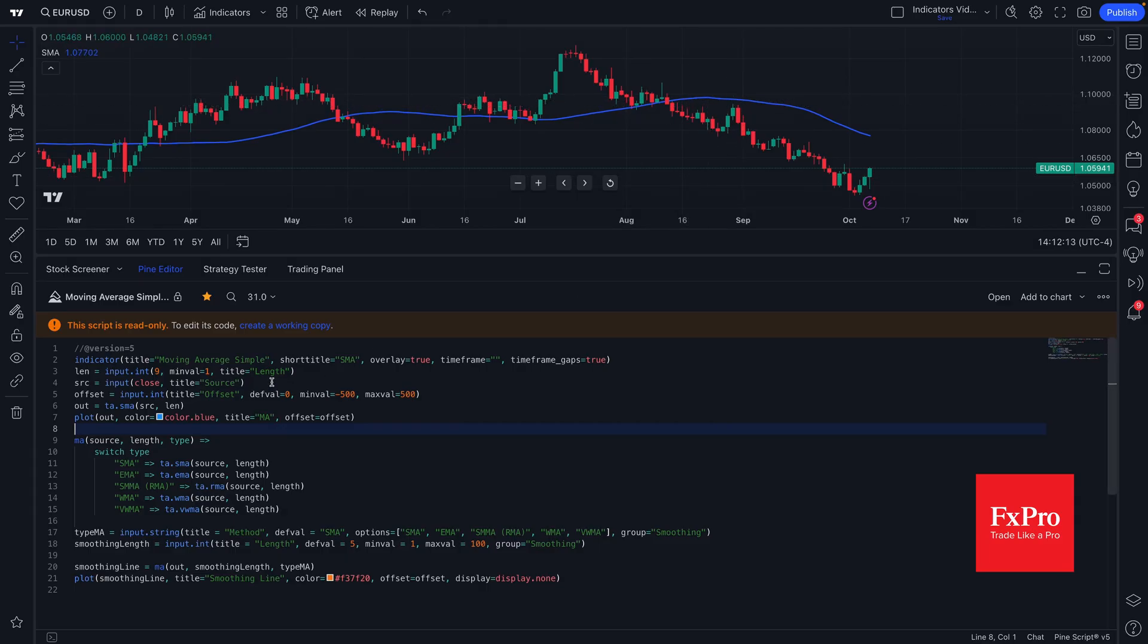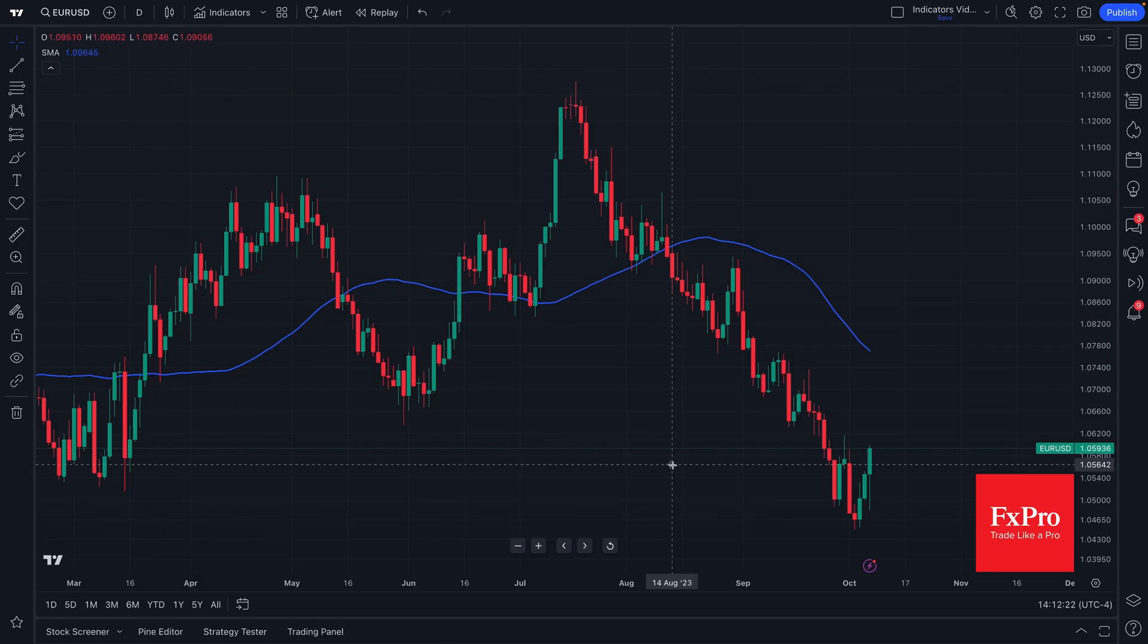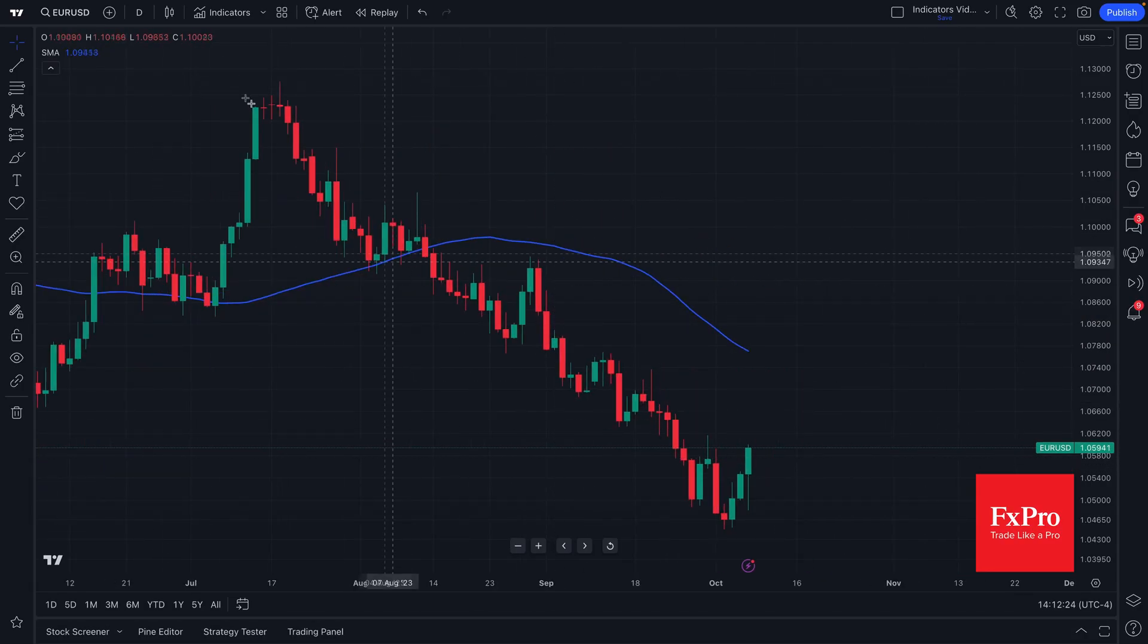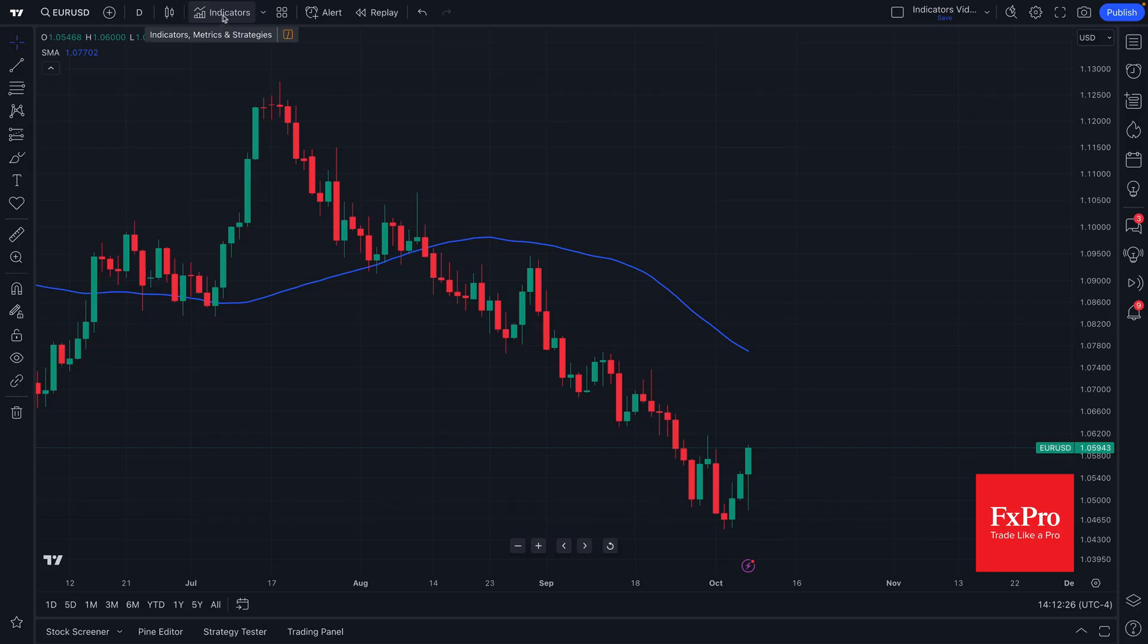What you see right here is the code behind the simple moving average that we have on our chart. You have complete transparency to fact check this. You could even make your own or you could provide edits, anything of the sort, right from this Pine editor here. So this is the basics of the indicators, metrics, and strategies menu.